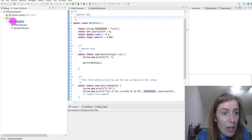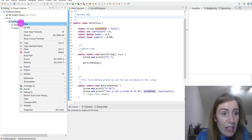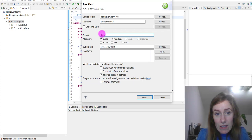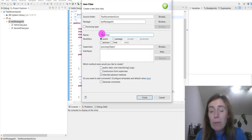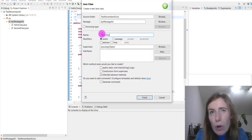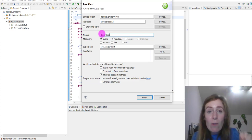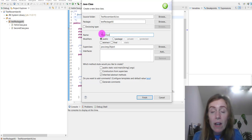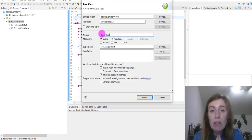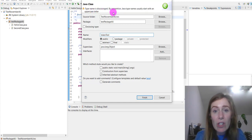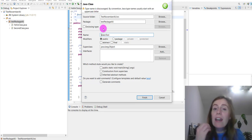We're going to our source folder, our test package, right-click, New Class, and we're going to call it TokenTest. A note on naming conventions: we don't normally name a class something related to 'test' since we have specific folders for tests later. Importantly, all classes in Java start with a capital letter — if you start with a lowercase, it will warn you that type names usually start with an uppercase letter.